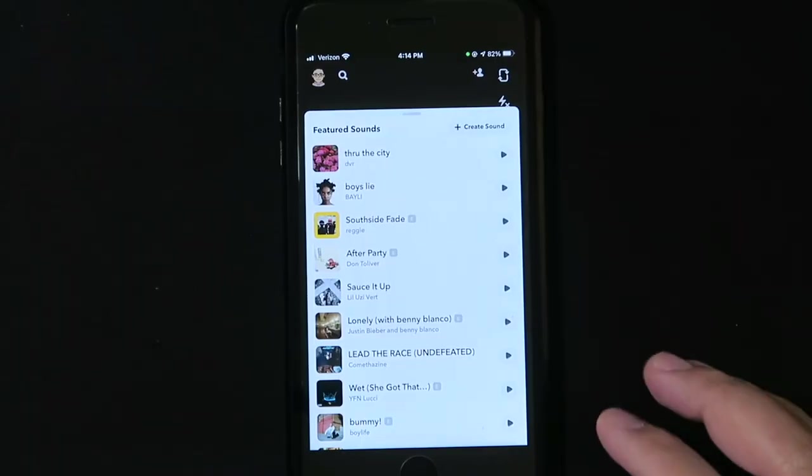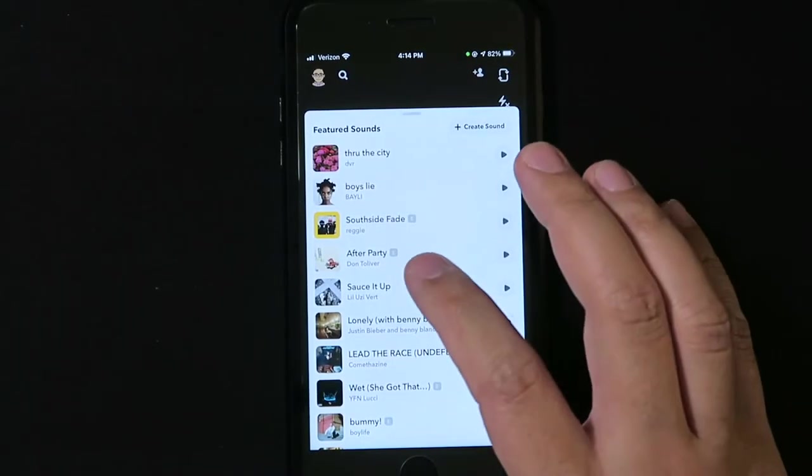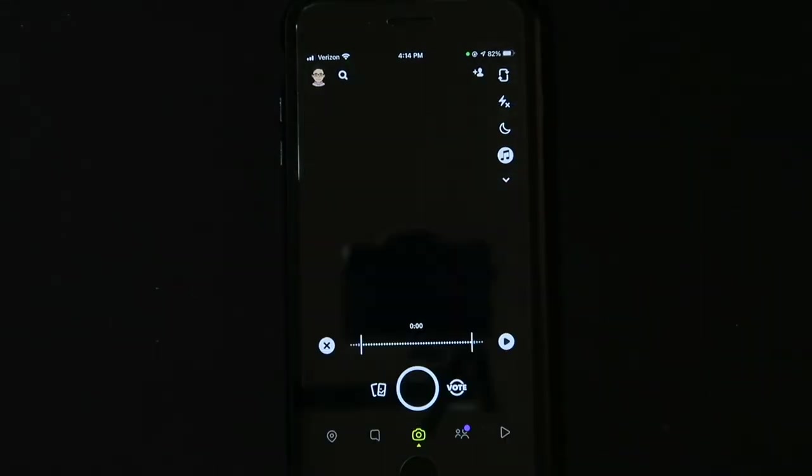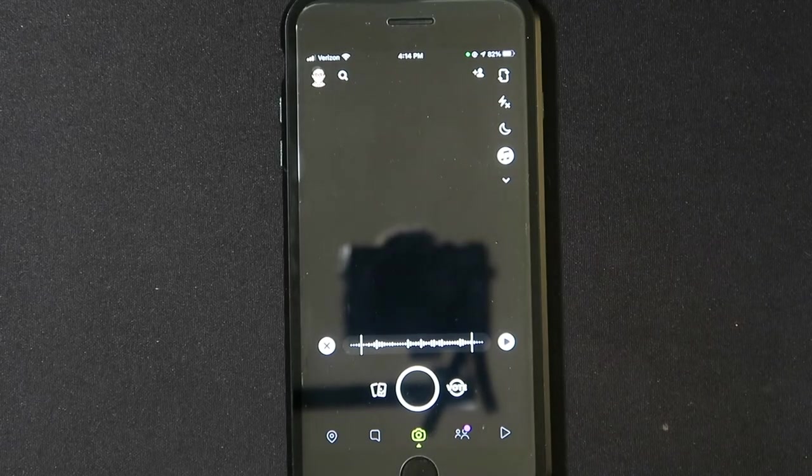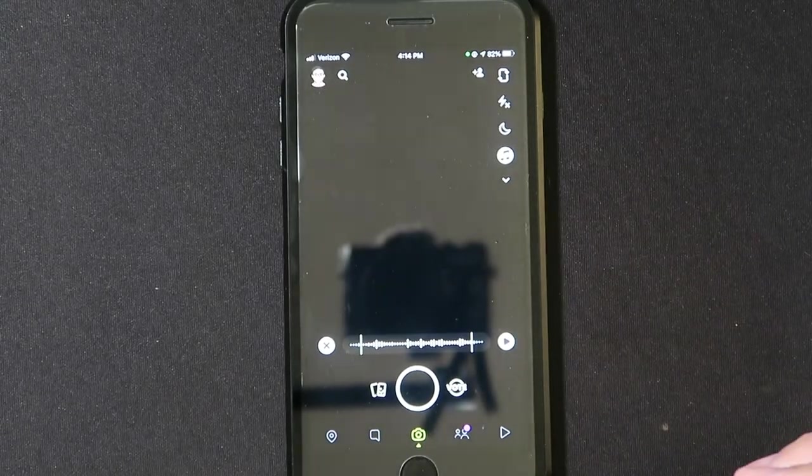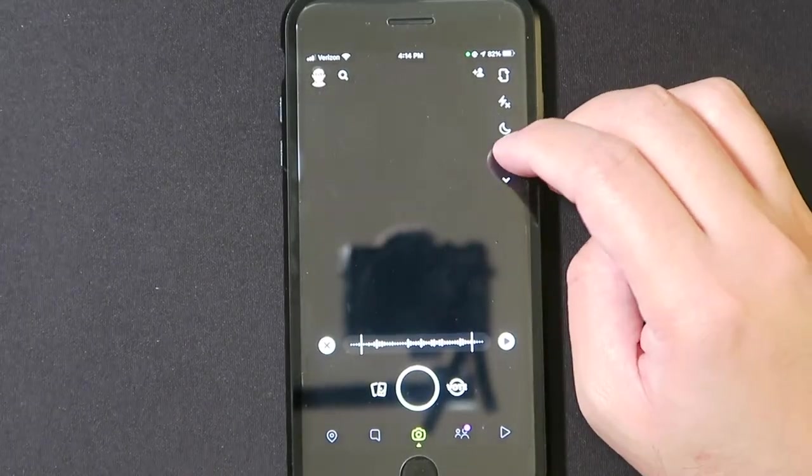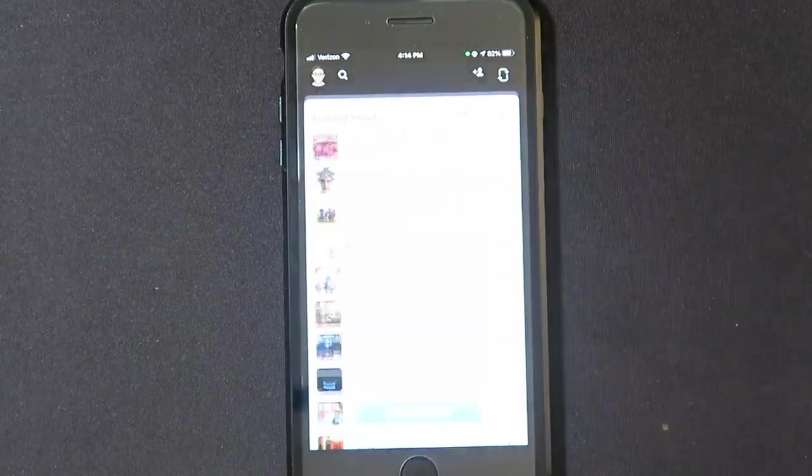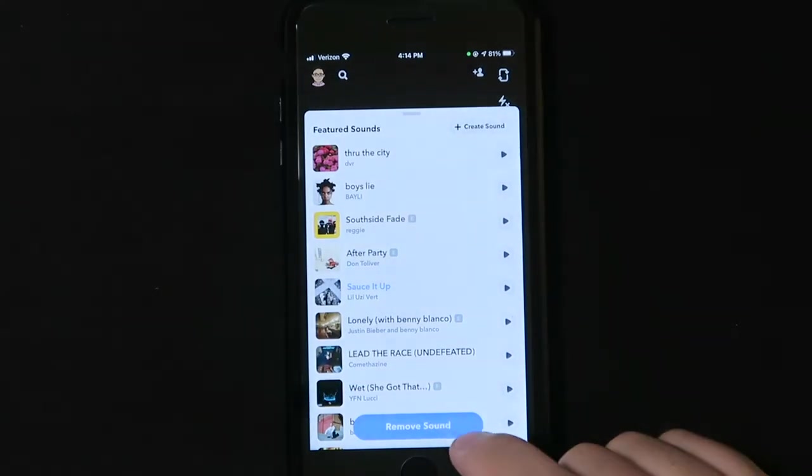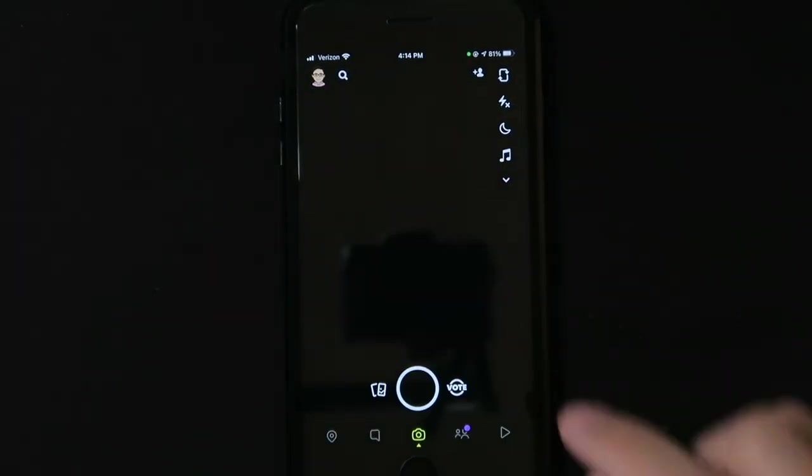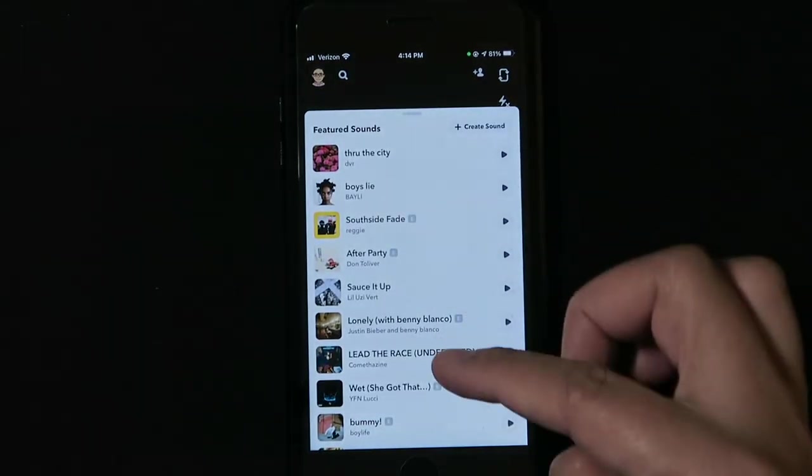Now let's say you pick the song real quick. Let's say I want Sauce It Up, but you're like wait, I want to pick a different song. All you have to do is hit the music note tab right here. You can remove the current sound that you have or you could just pick a new one to replace it.